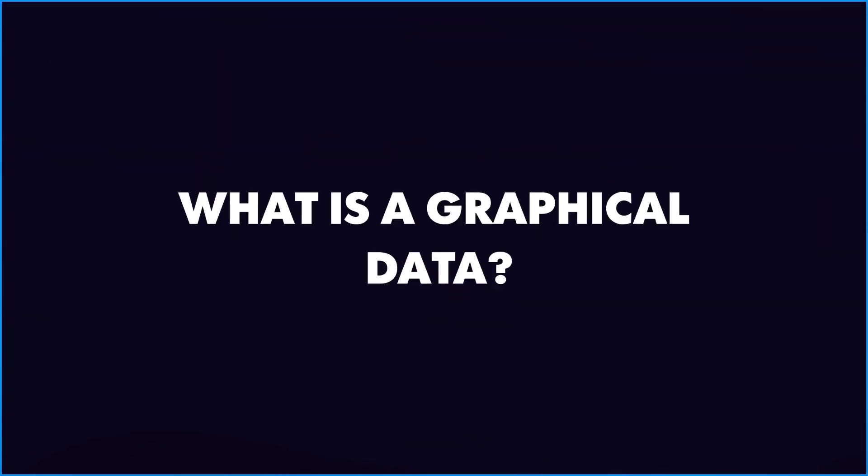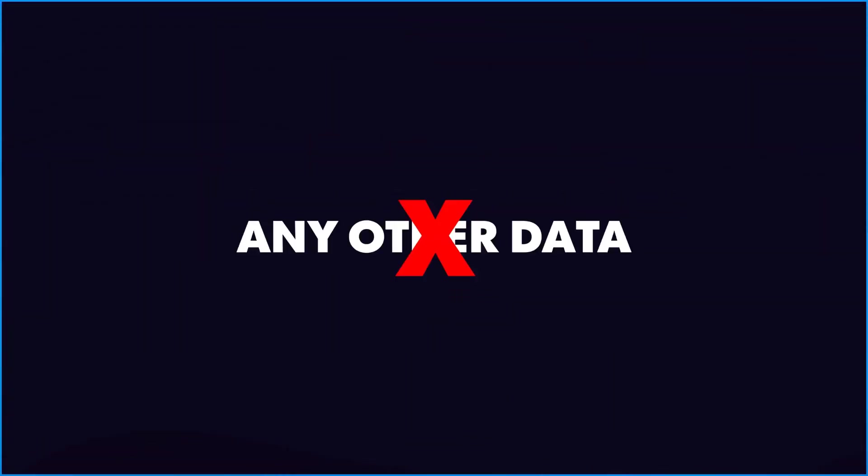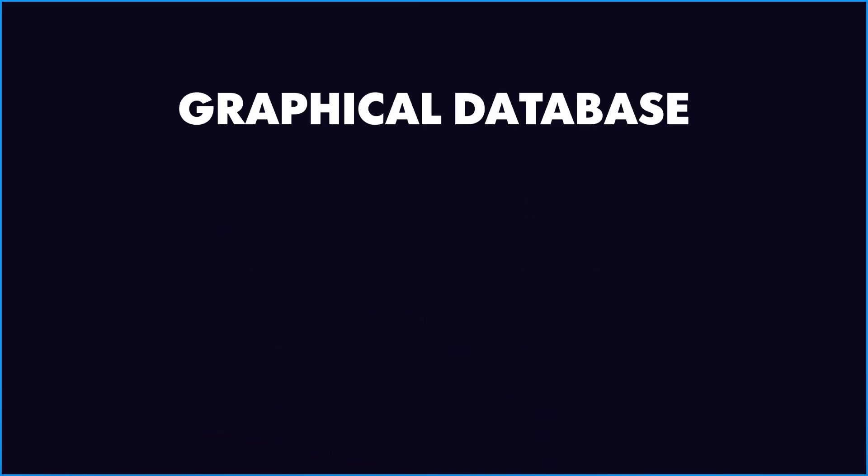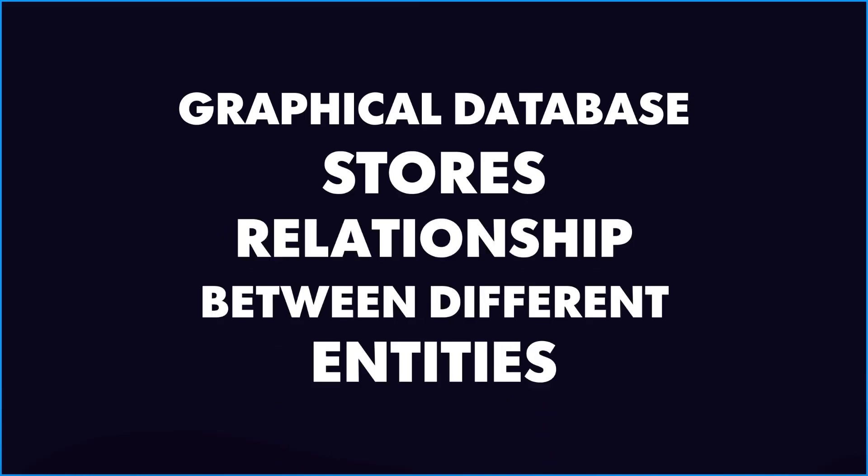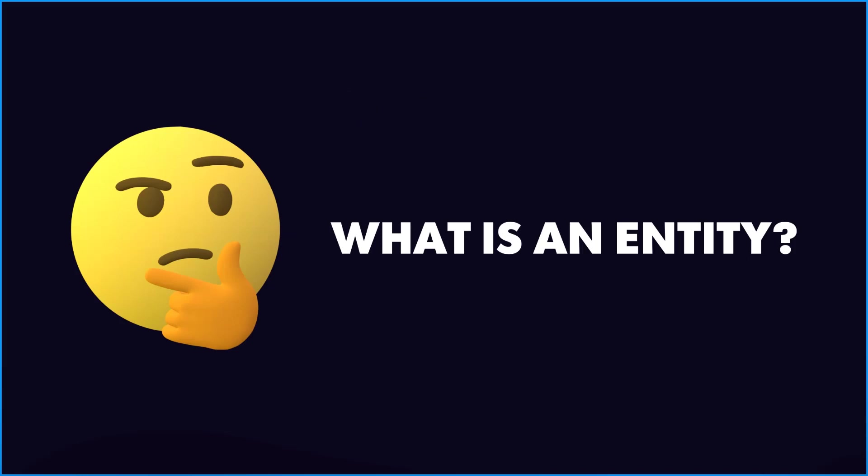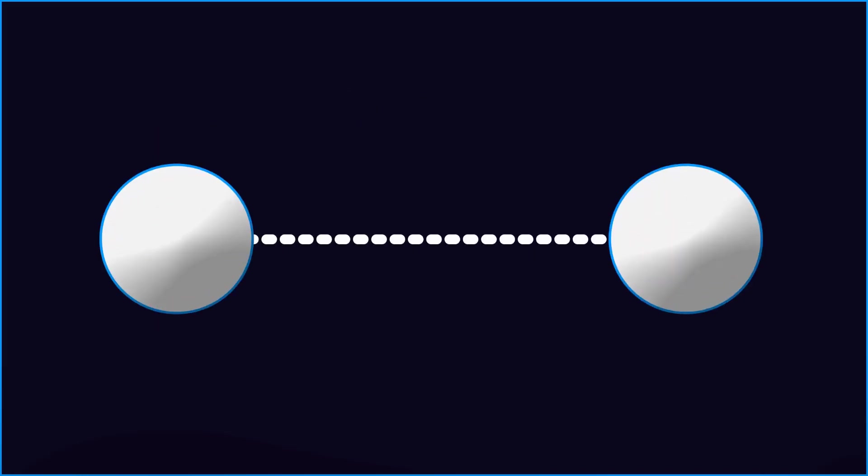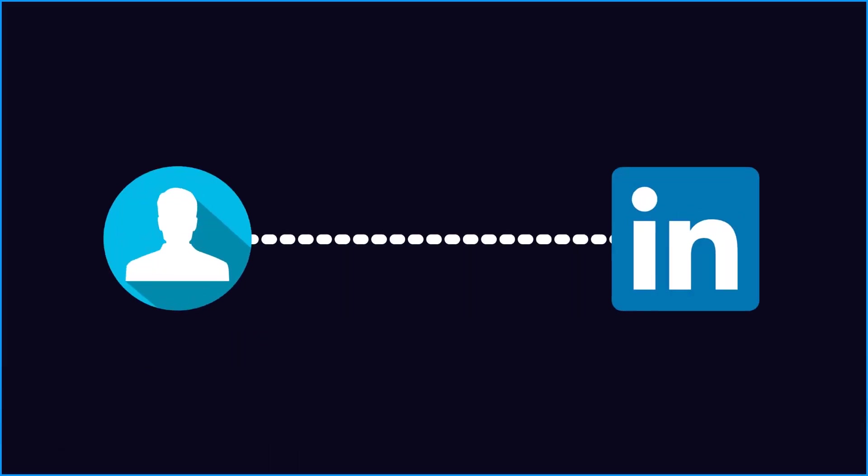What is a graphical data? Unlike any other data, graphical database stores relationship between different entities. But what is an entity? Any object that can be linked to other object is an entity. For example, LinkedIn users on LinkedIn database could be their entity.